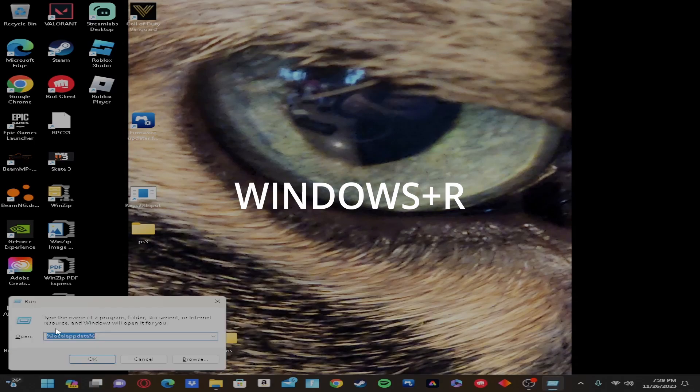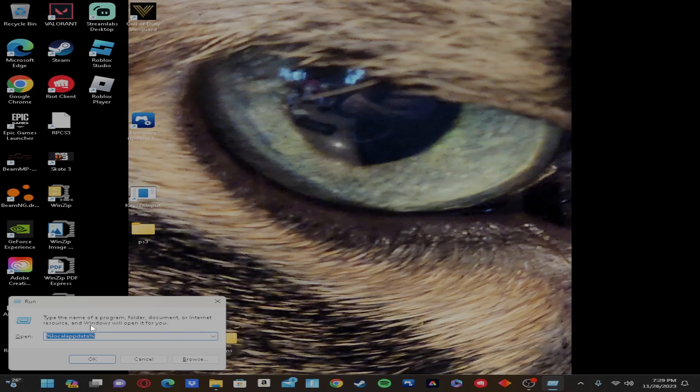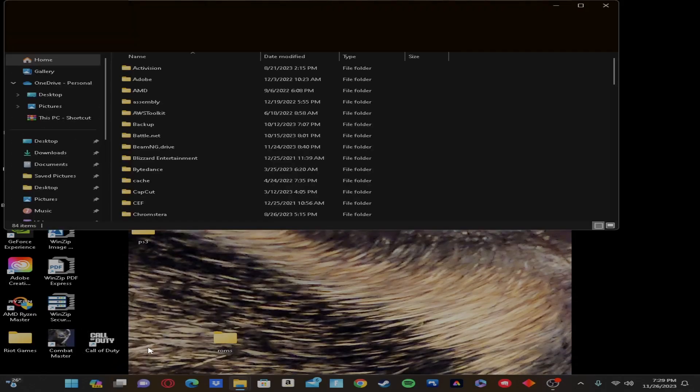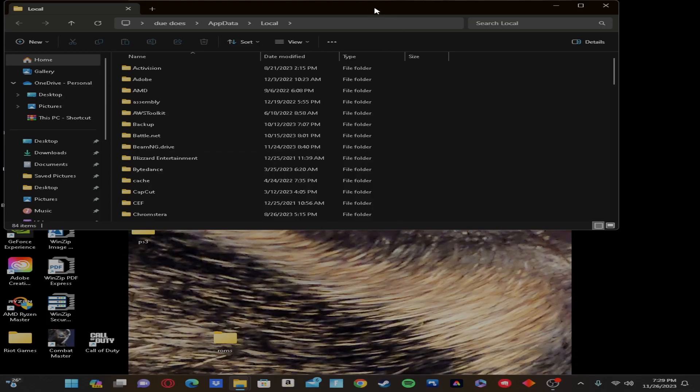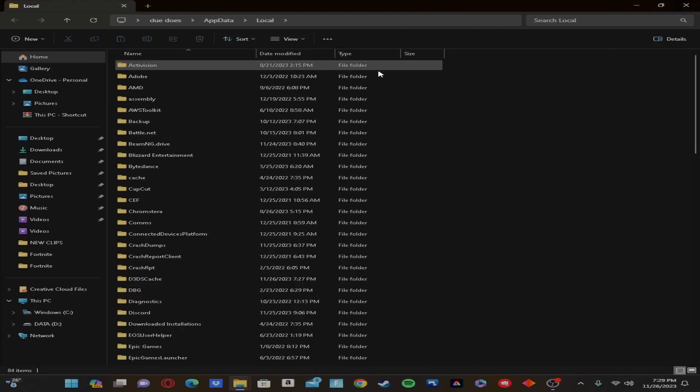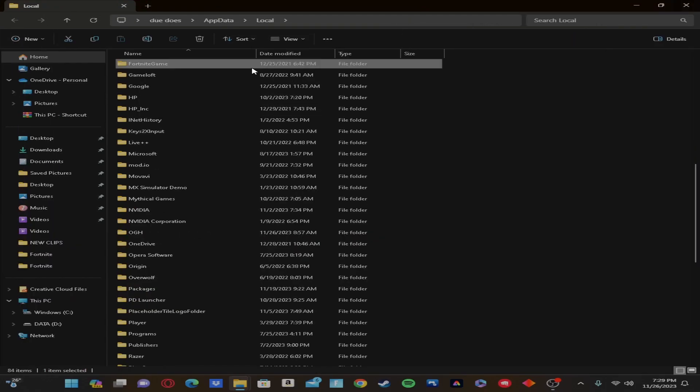So it should bring up this little tab down here. Type in exactly what I have right here: percent local app data percent. Okay, so once it comes up here, you want Fortnite, and then they should come up for name. So double-click on it.